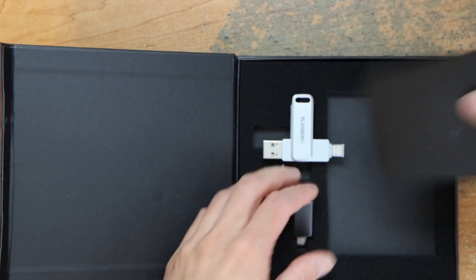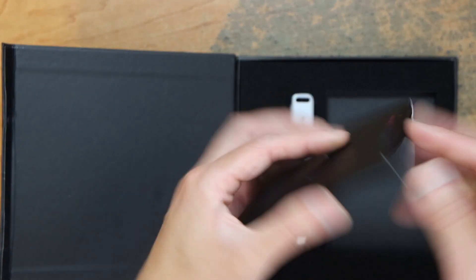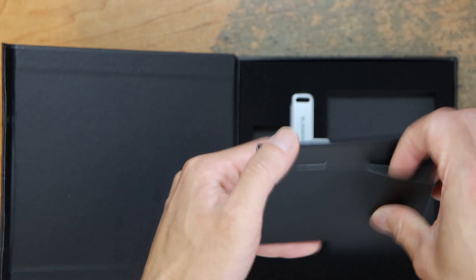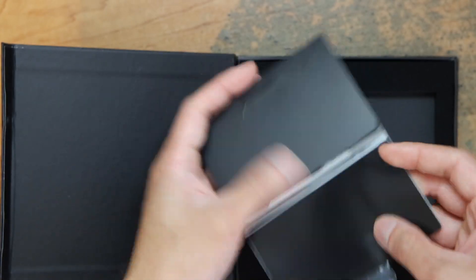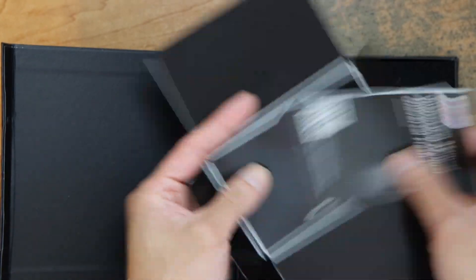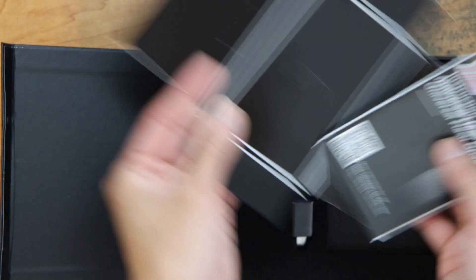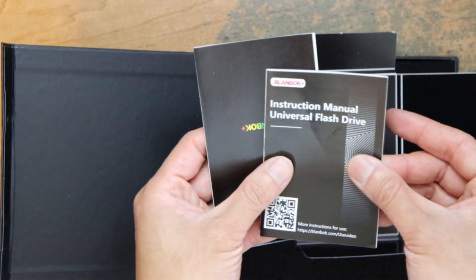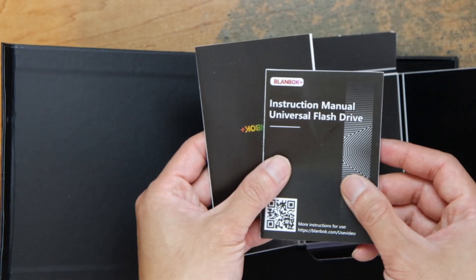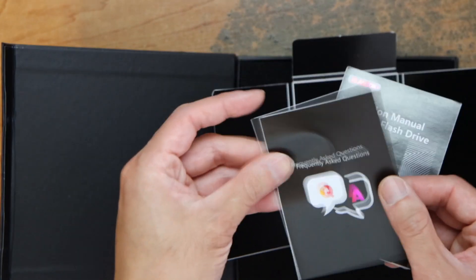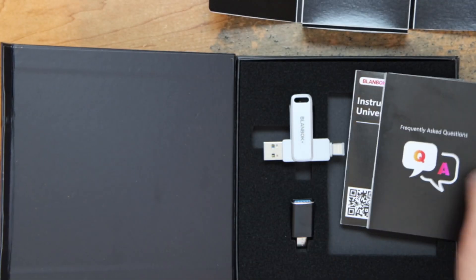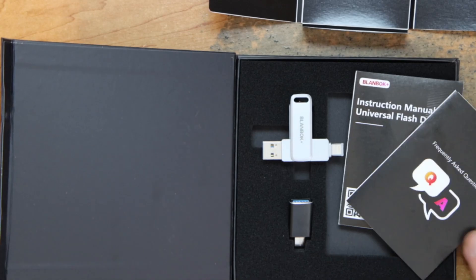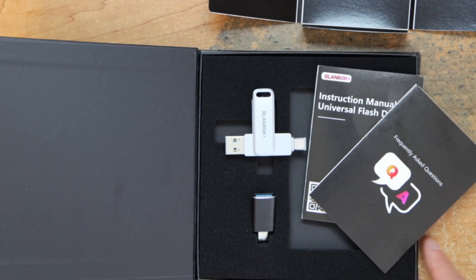And then there's a pamphlet, book. They could have packed it smaller. That's it. There's an instruction there and the FAQ. And that's it.